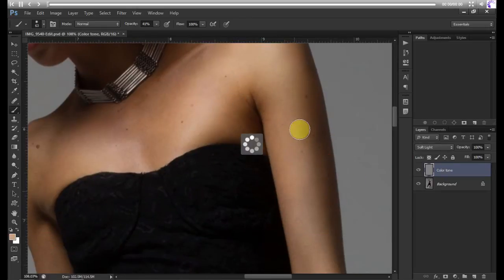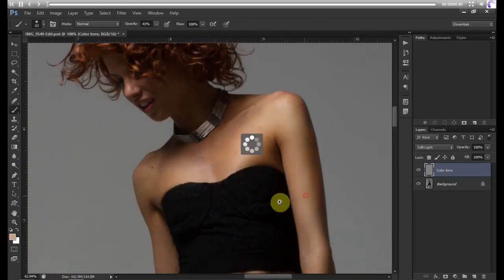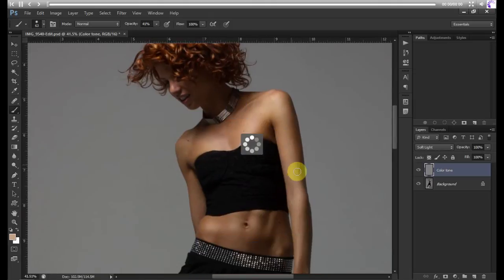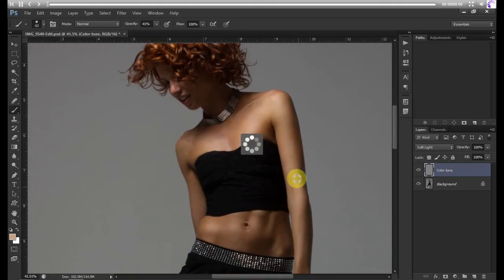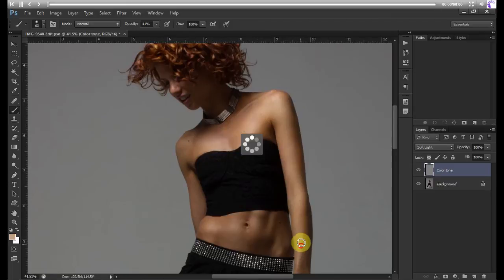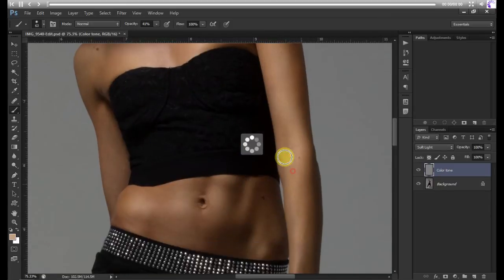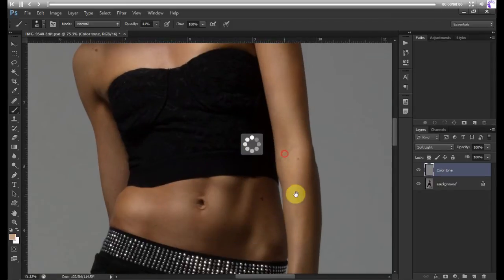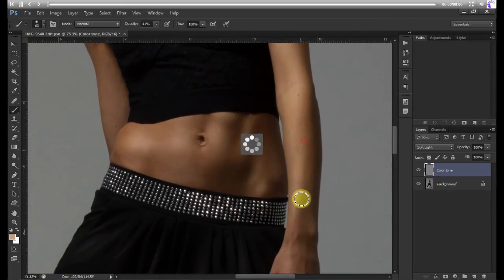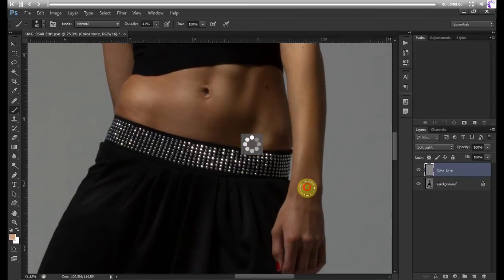You can just keep painting over it. It's like we're giving her a little tan. Our skin tones are even.